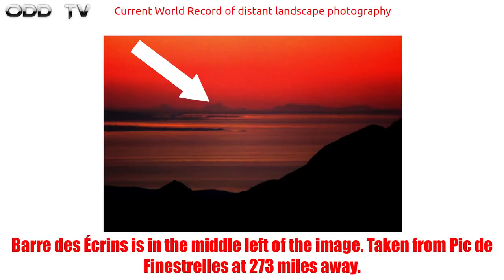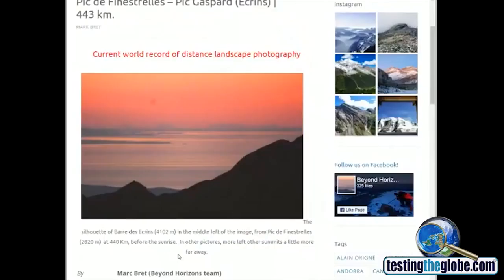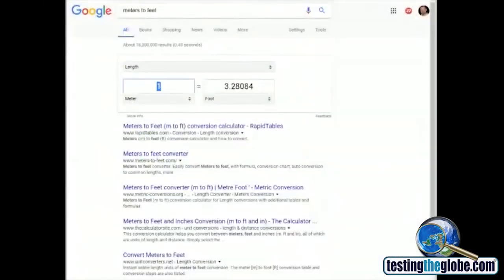Let's jump right to the current world record for long-distance landscape photography. This photo defies the curvature of Earth, even with the heights of both mountains factored in. Since this is all in meters, let me convert this to feet: 4,102 meters, that's 13,458 feet. That's the elevation for the distant mountain range.